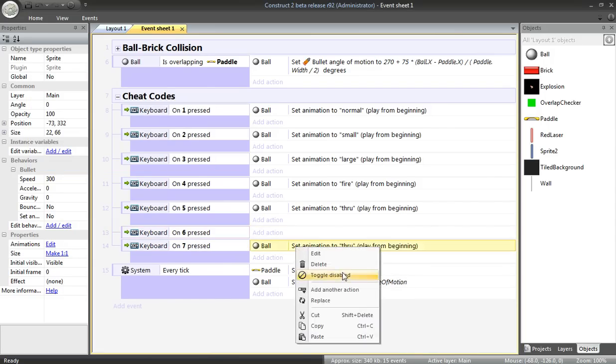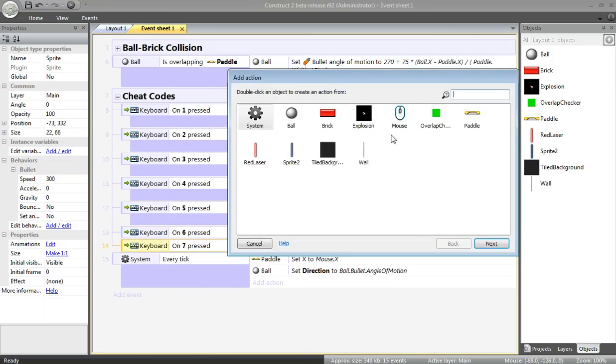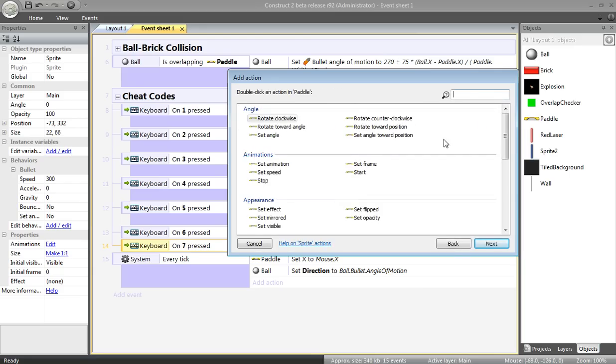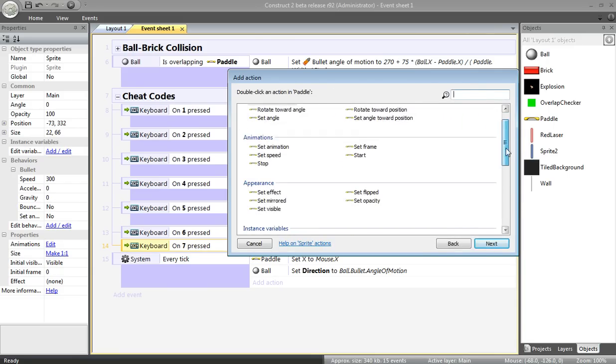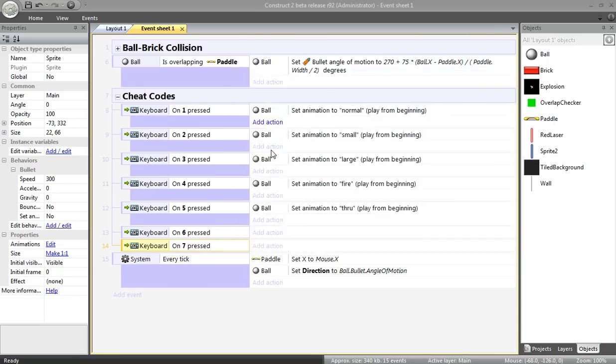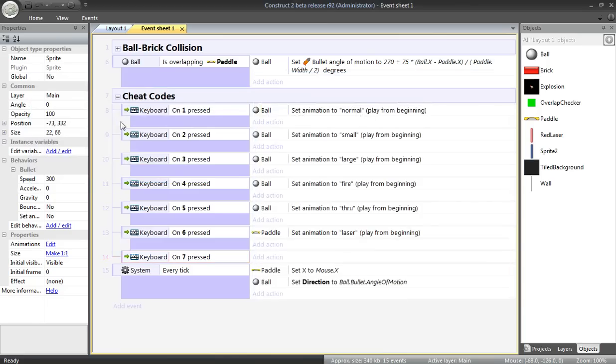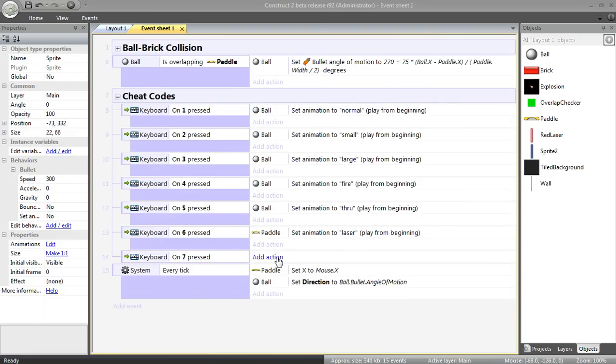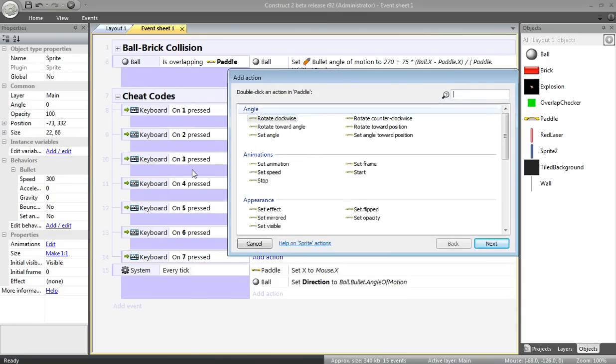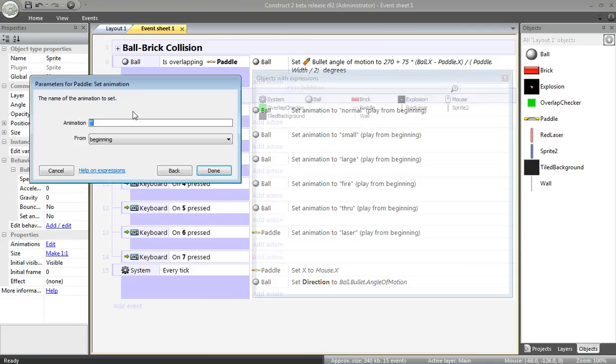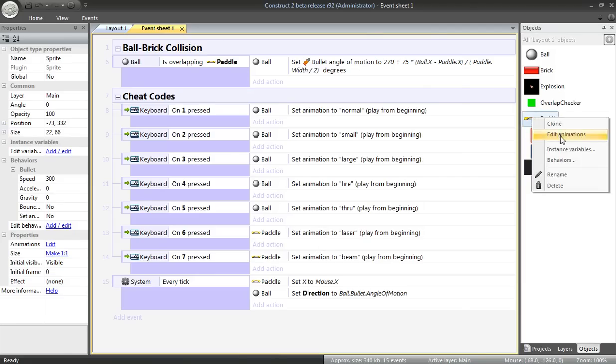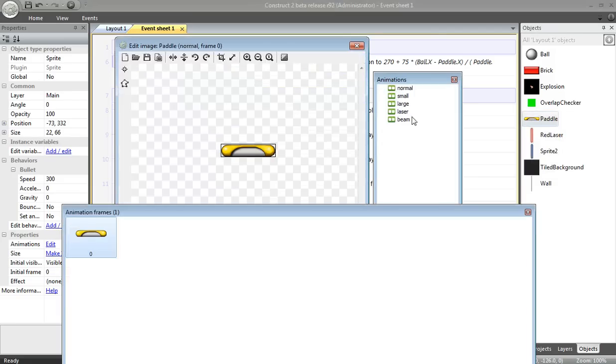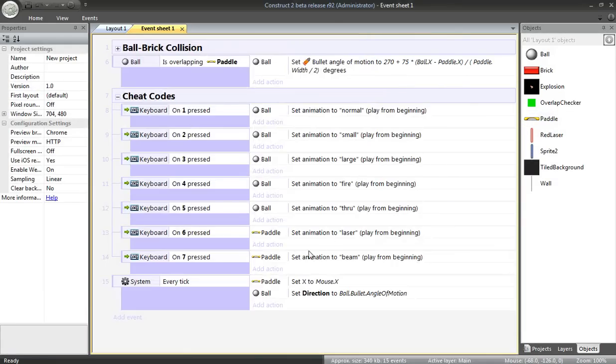I'm going to delete these. Add new actions. I'm going to change the appearance of the paddle. I'd like to set the animation on 6 to my laser animation. And on Key 7, I'd like to set this to my beam animation. It's important that these animation names exactly match when you call them over here. Otherwise, it'll just use the default animation.